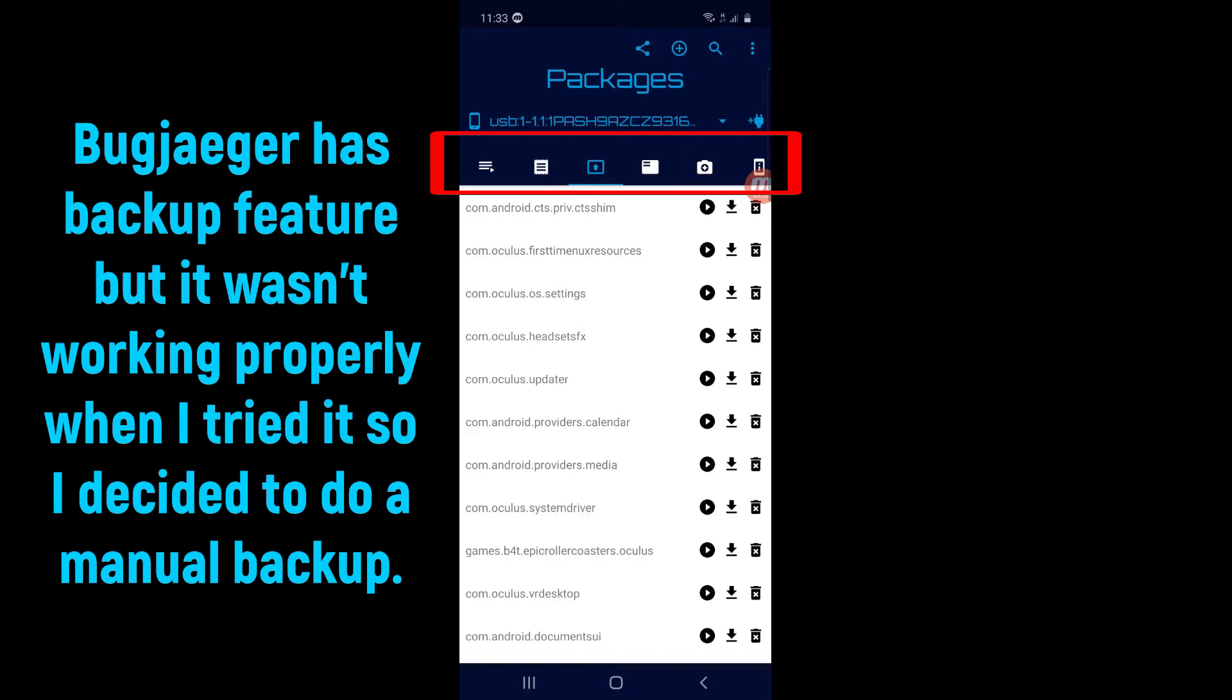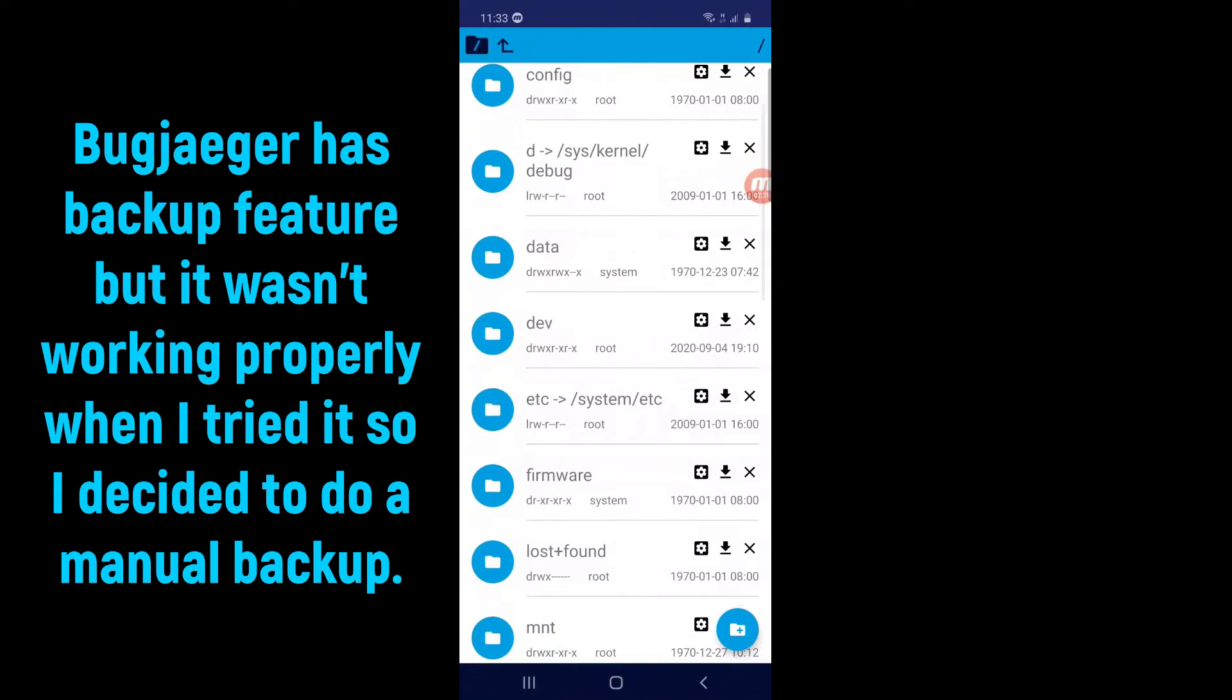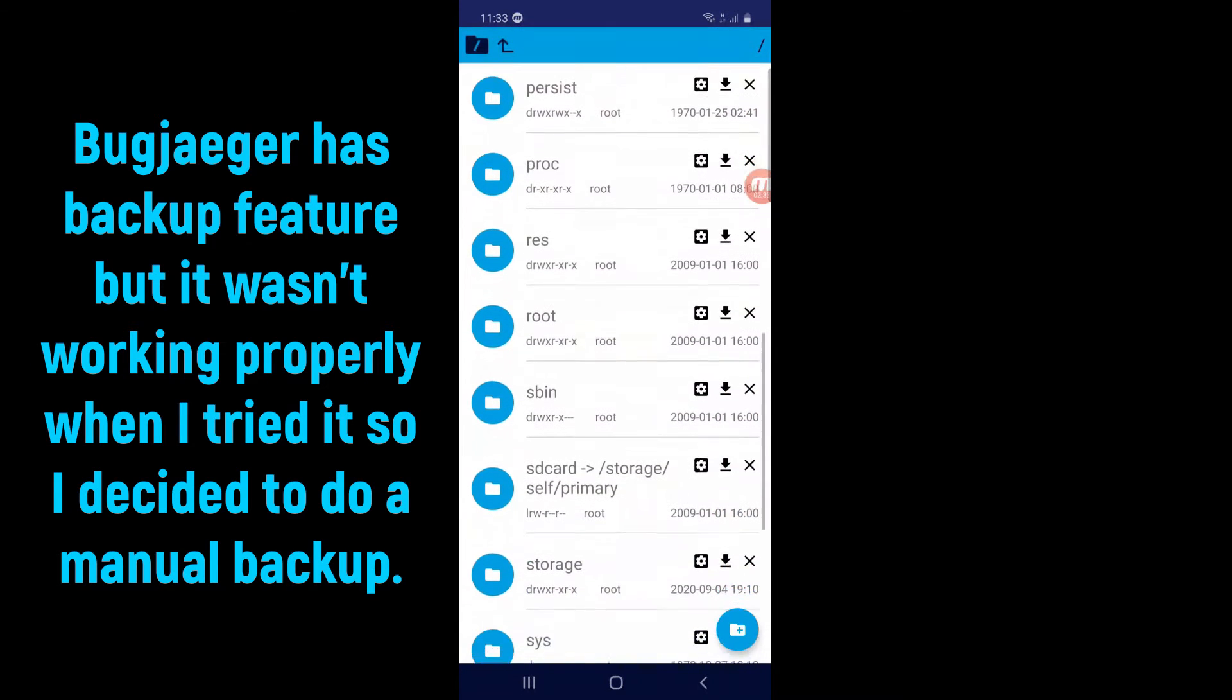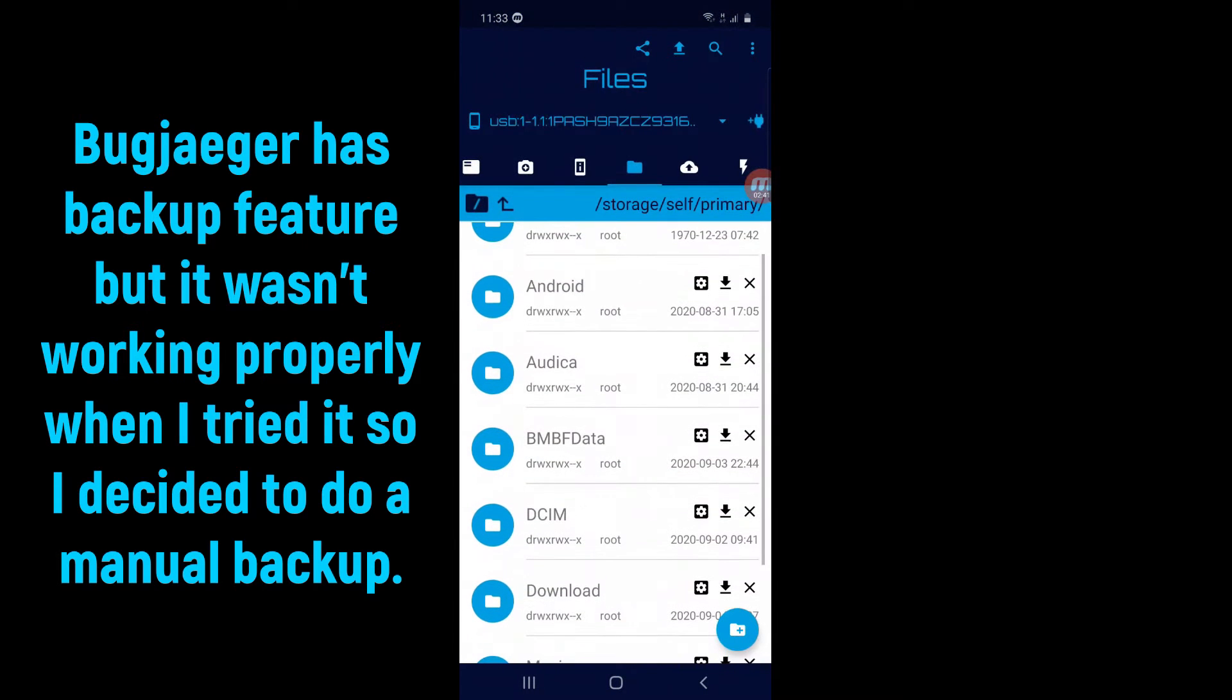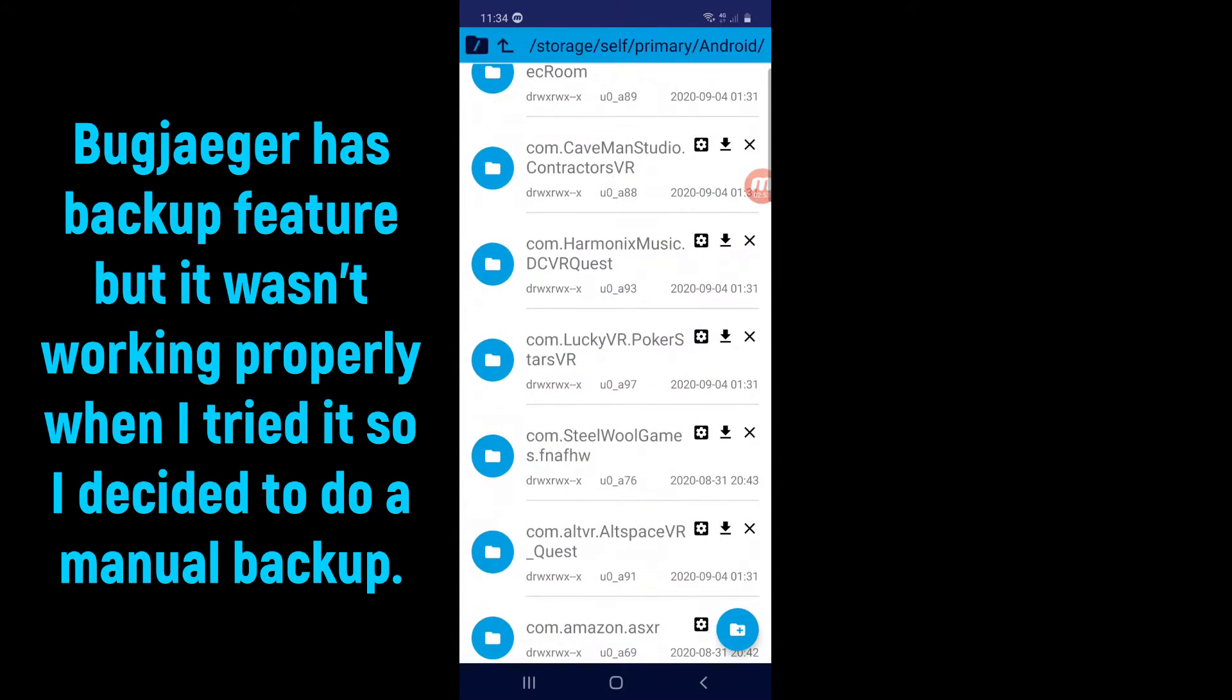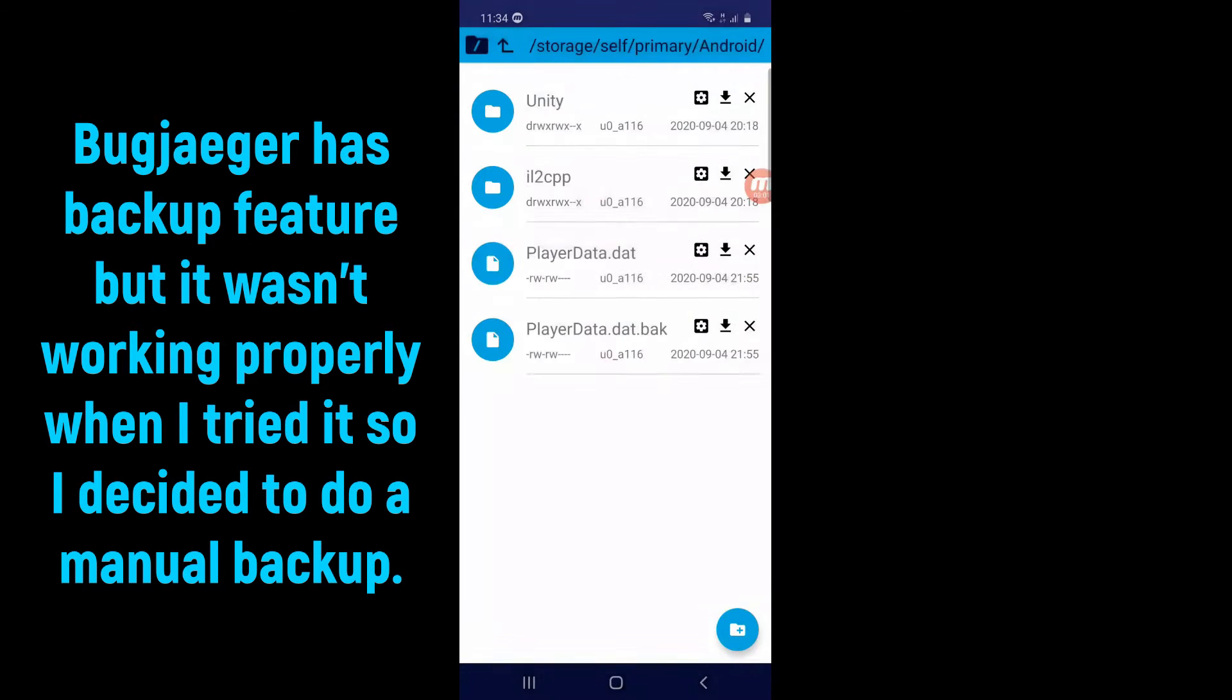In Bug Jaeger, click the Files folder in one of the icons above. Scroll down to the SD Card Folder. Open it and scroll up to the Android Folder. Tap on Android, then Data. Scroll down and find the Beat Saber Folder. Tap on Files and save these two files in your phone.